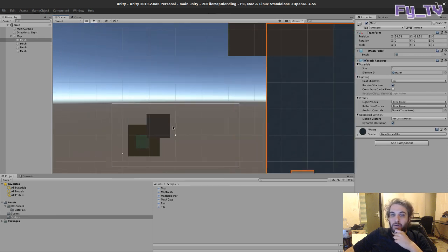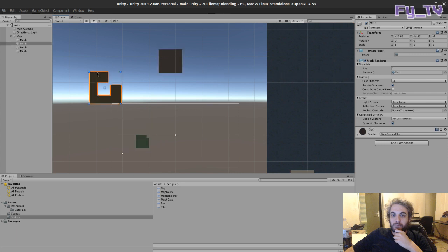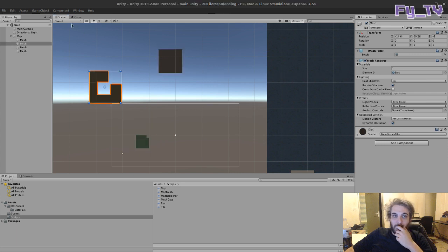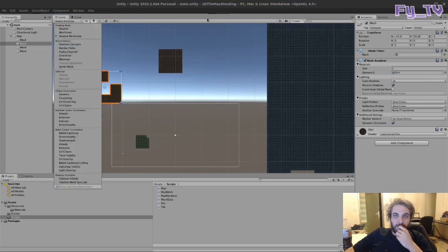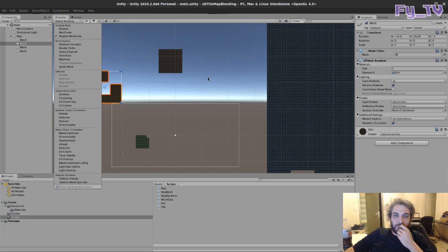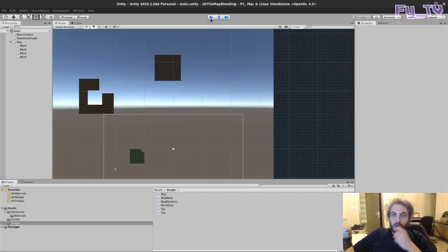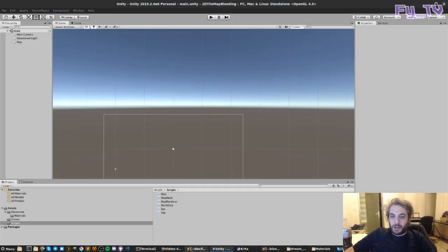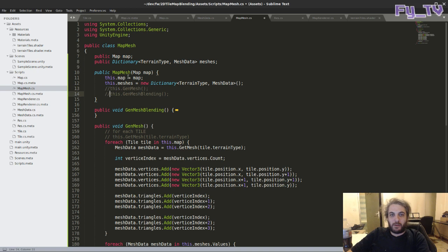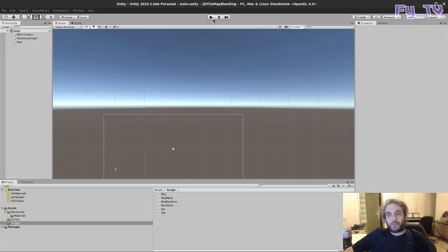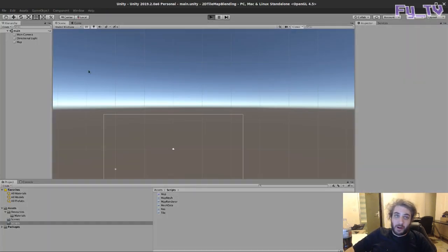And then we will do the blending. The blending looks something like this.